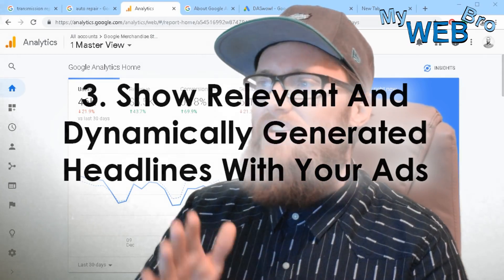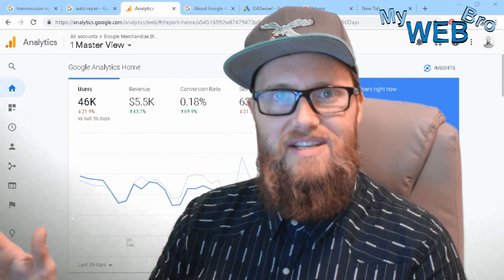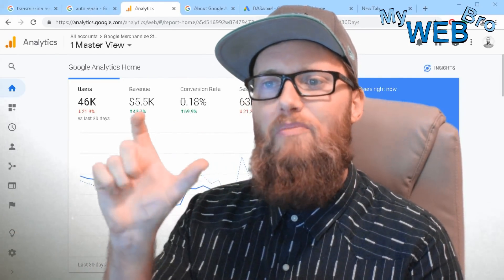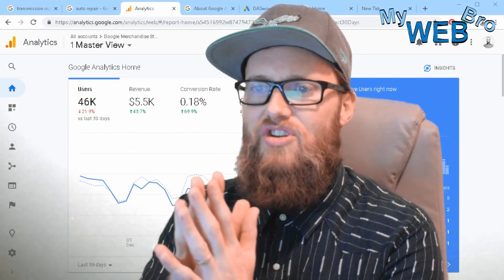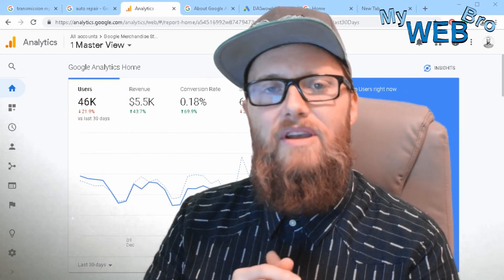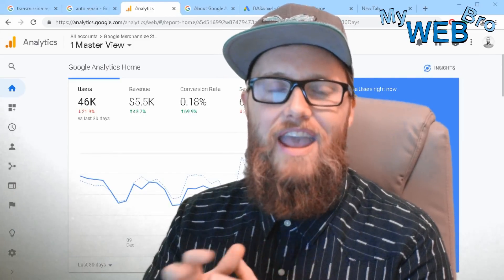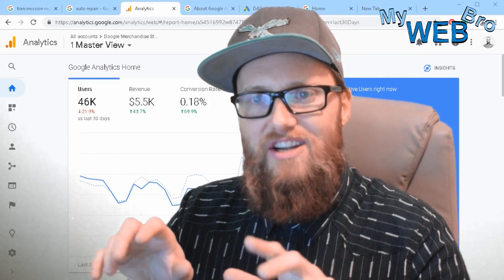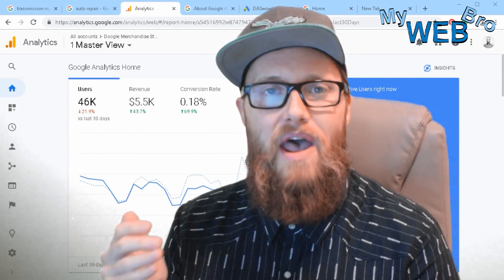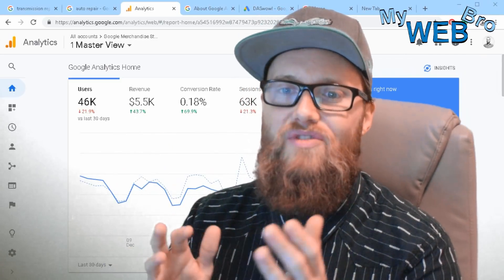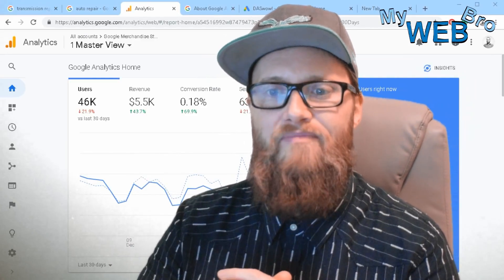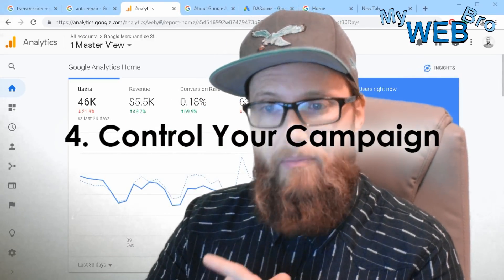Number three: to show relevant, dynamically generated headlines with your ads. We used to spend a lot of development time and trial and error developing headlines so that when someone searches for something the headline would be compelling. Dynamic search ads take that guesswork out, because the thing someone types into the search engine can be included in the headline, making it far more compelling than you could ever predict.